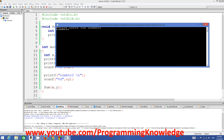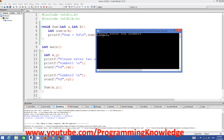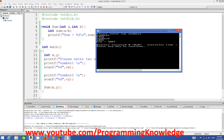Running the program, it asks: 'Please enter two numbers, Number 1'. We enter 6458 and press Enter. Then it says 'Number 2', we enter 1025 and press Enter. The output shows: 'sum is equal to 7483', which is the correct sum of the two numbers. This is how we can ask the user to give two numbers and print their sum.